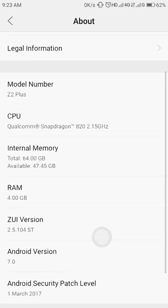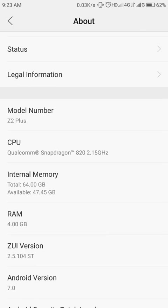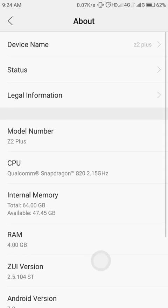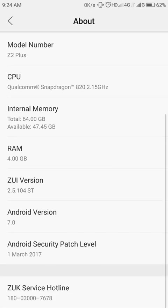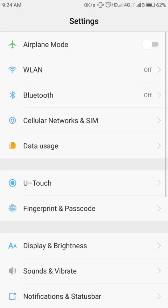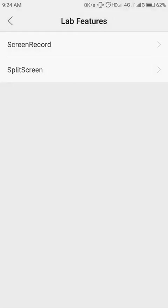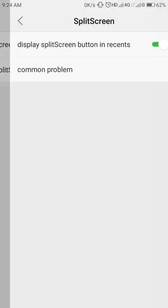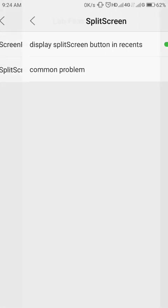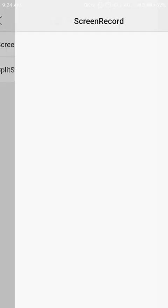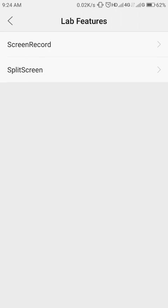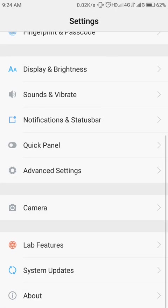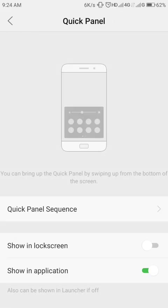All the things look the same. The settings menu, nothing has changed as such. We have one new feature known as Lab Features and I think they are still experimenting with these things. Now we have split screen which is given here. You have to enable it. It is disabled by default. Then we have screen record which I am using as of now.